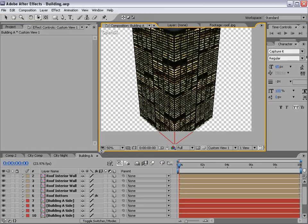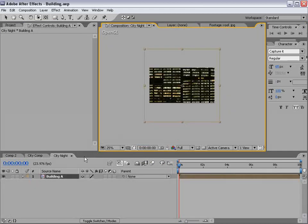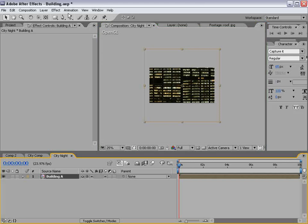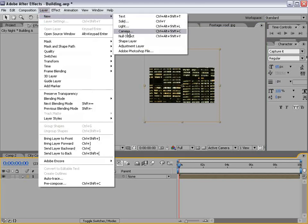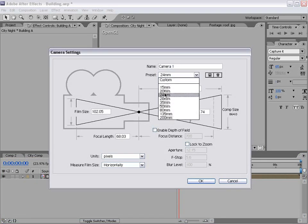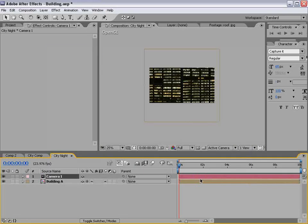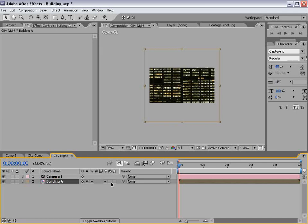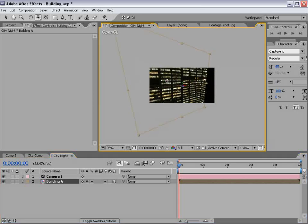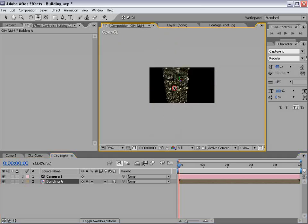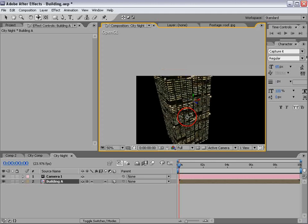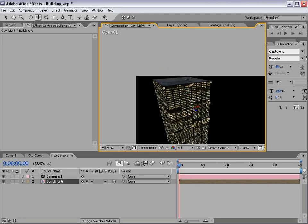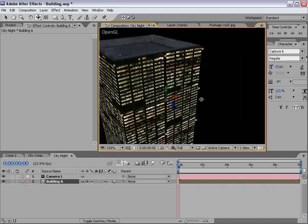Go ahead and do that for a couple more buildings so we can have a little more diversity, but we're going to continue the tutorial with just this one building and see what we come up with. We can close building A. Now we're back in our main comp, but the problem is it's no longer 3D, so we turn on the continuous rasterization switch here. Then we can create a camera — 24mm, OK. Take the building and make sure the 3D layer switch is on. Then with the camera tools, back out and you can see we have this great 3D-looking building.